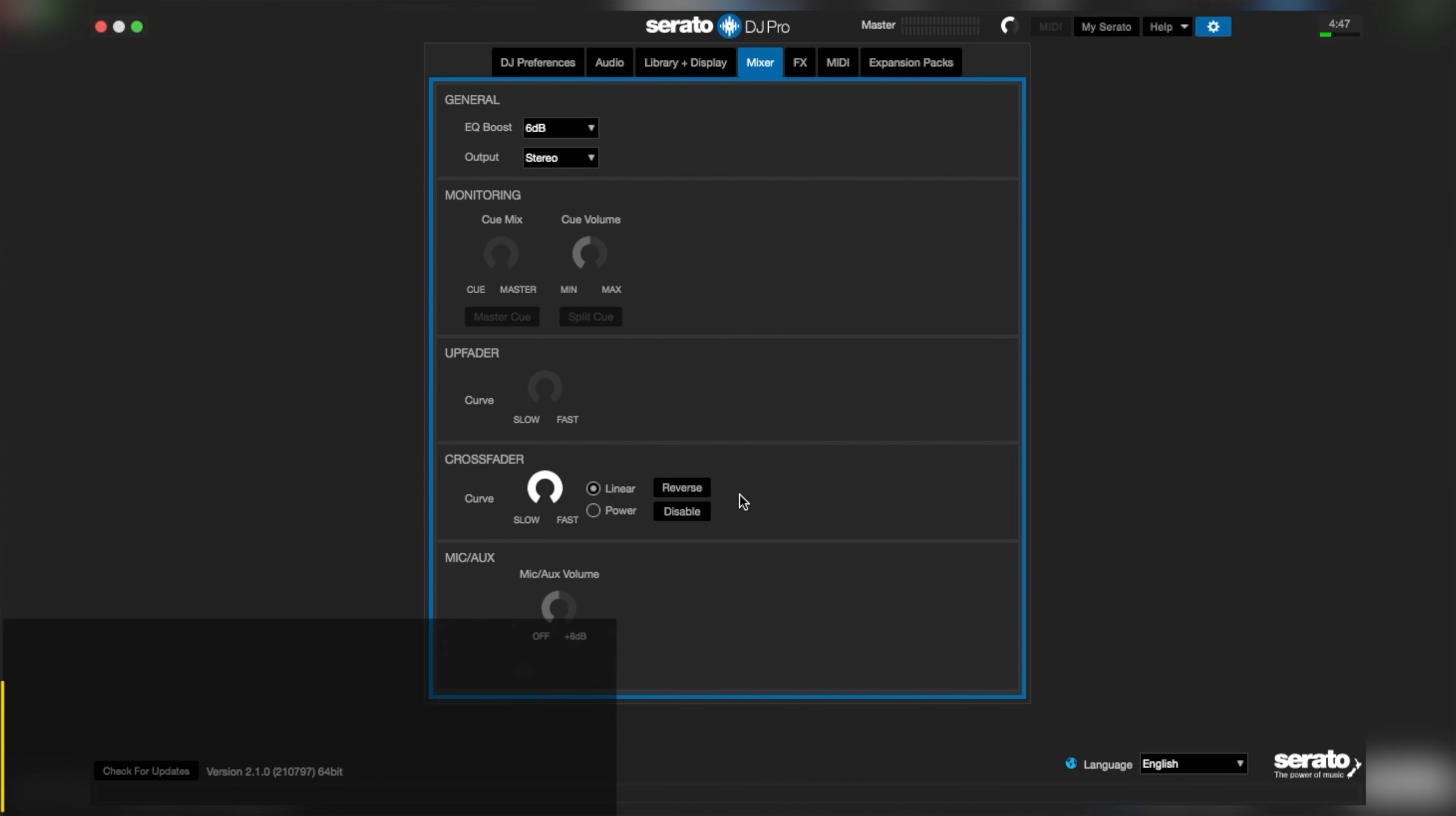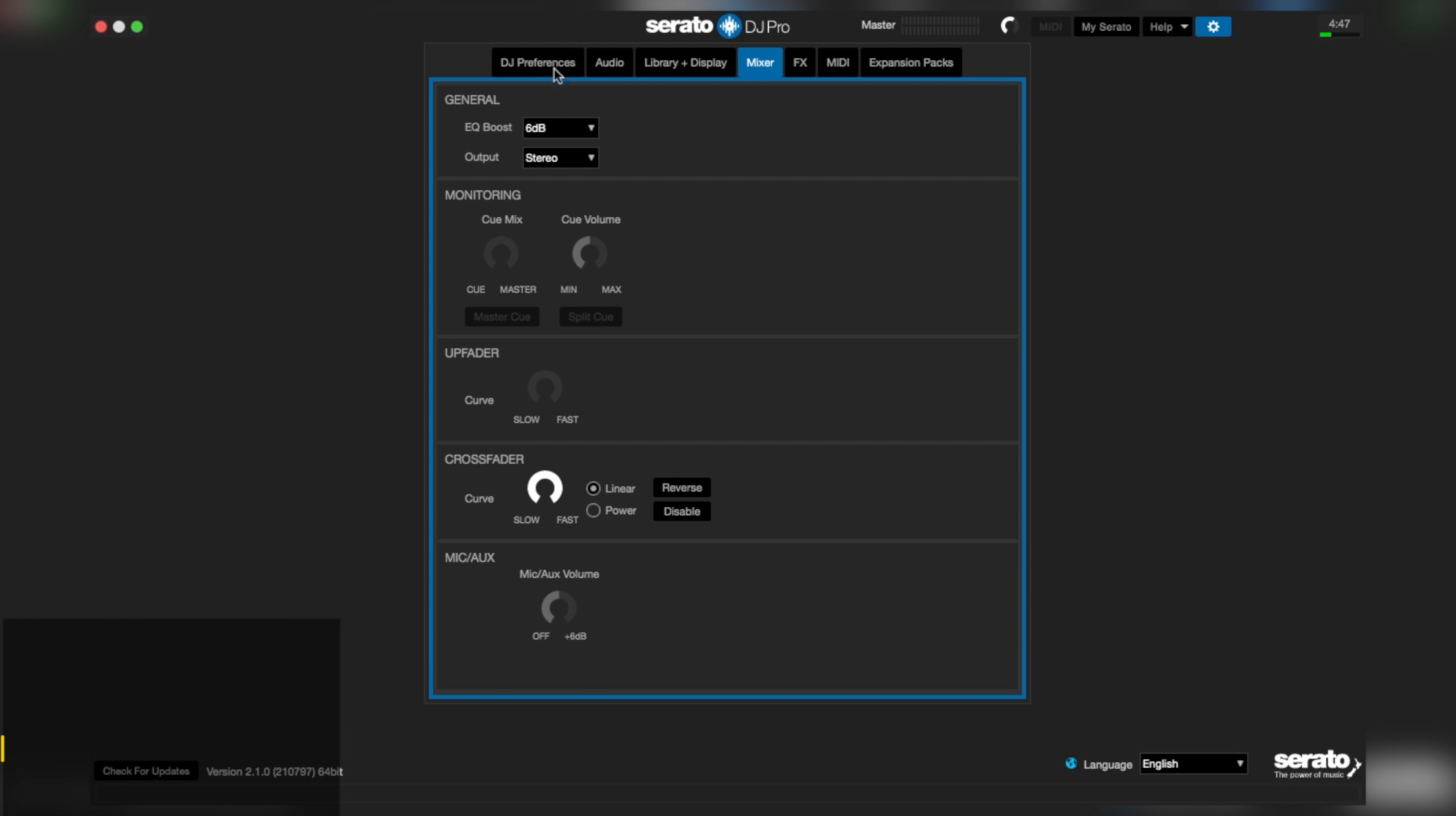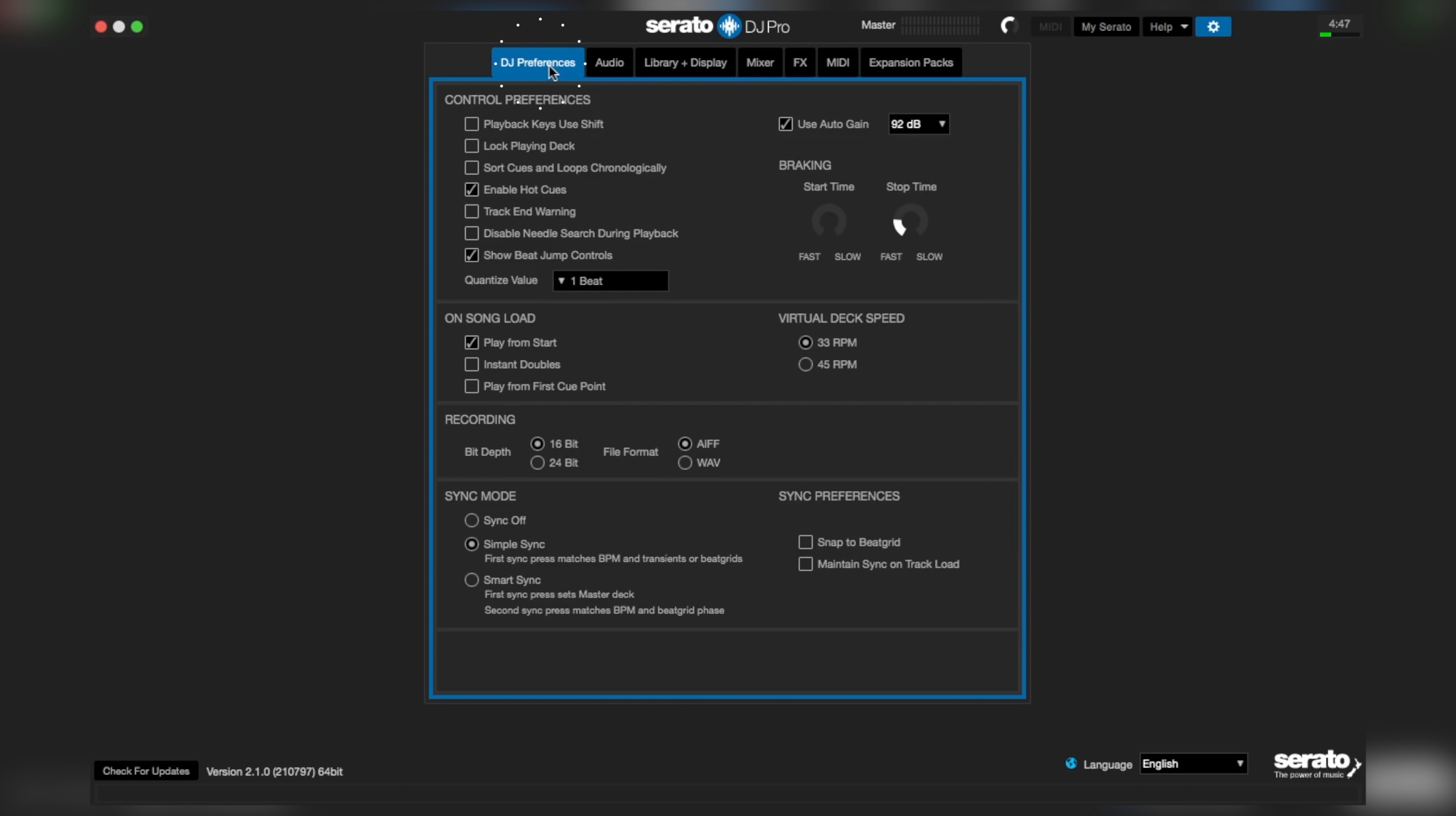So to get this on Serato DJ, from the settings menu, go to DJ preferences, locate on song load, and tick play from first cue point.